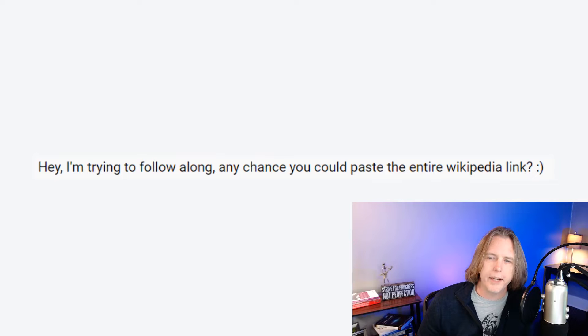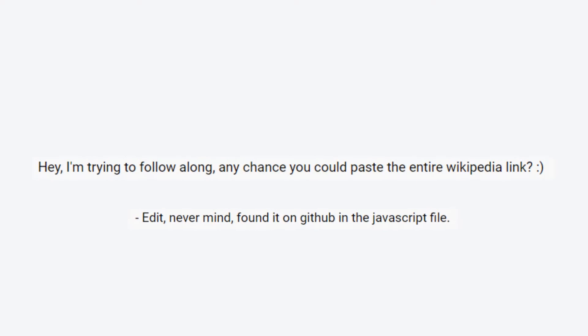Another comment: 'I'm trying to follow along. Any chance you could paste the entire Wikipedia link? Never mind, found it on GitHub in the JavaScript file.' I hope the entire link for the Wikipedia API that I created in the app was available in the tutorial — I think it just wrapped to a second, possibly a third line, because it is fairly long. I did break down that whole Wikipedia API link construction as well. However, if you got confused or had a hard time finding it, it is in the repository linked to on GitHub, so just look in the description of the video.